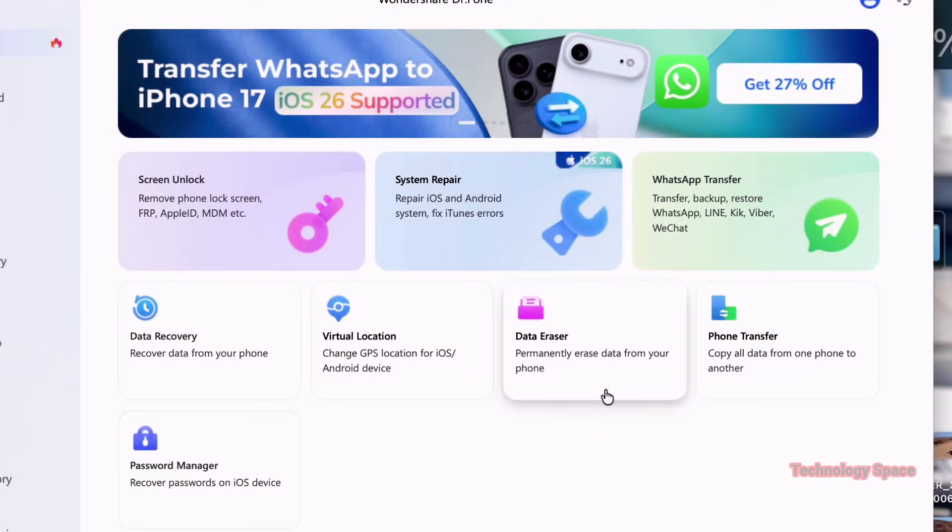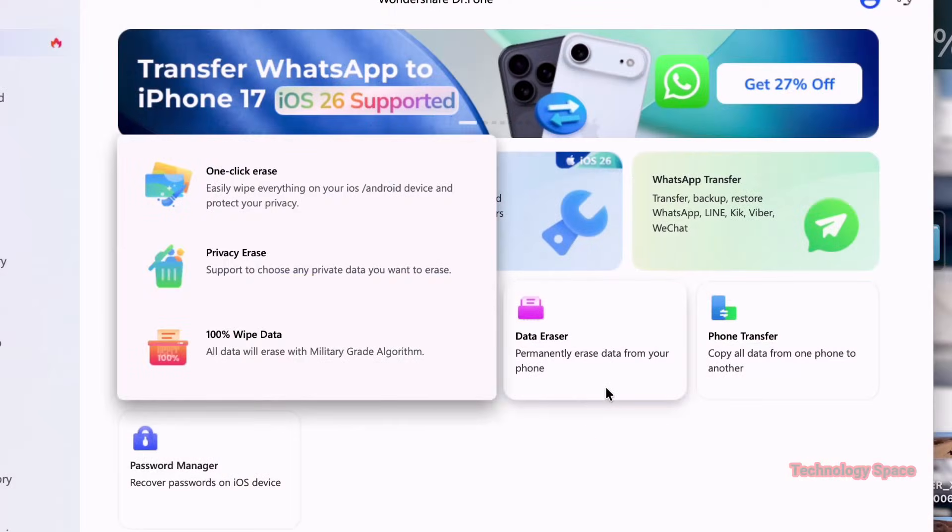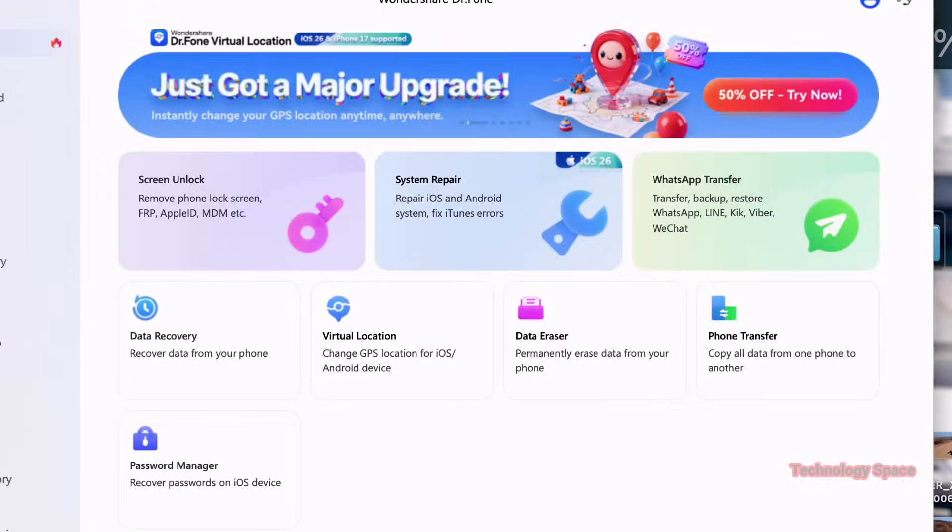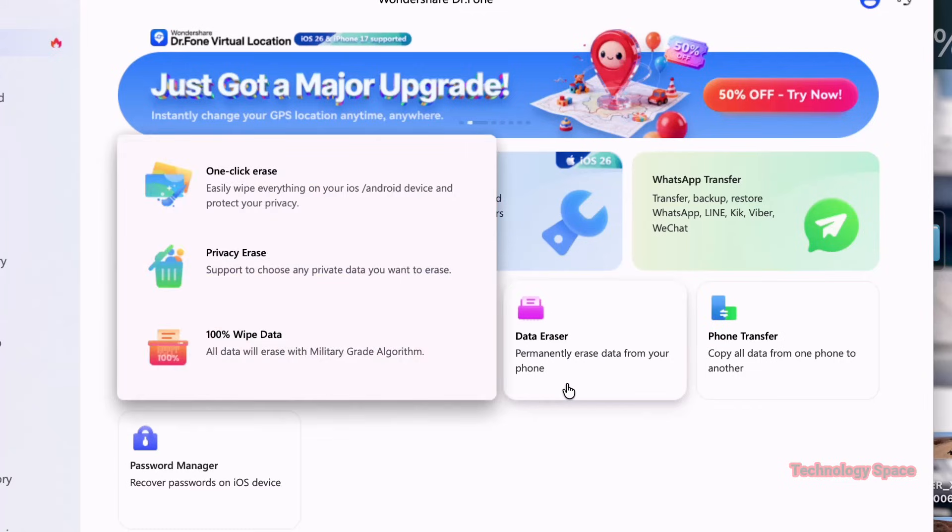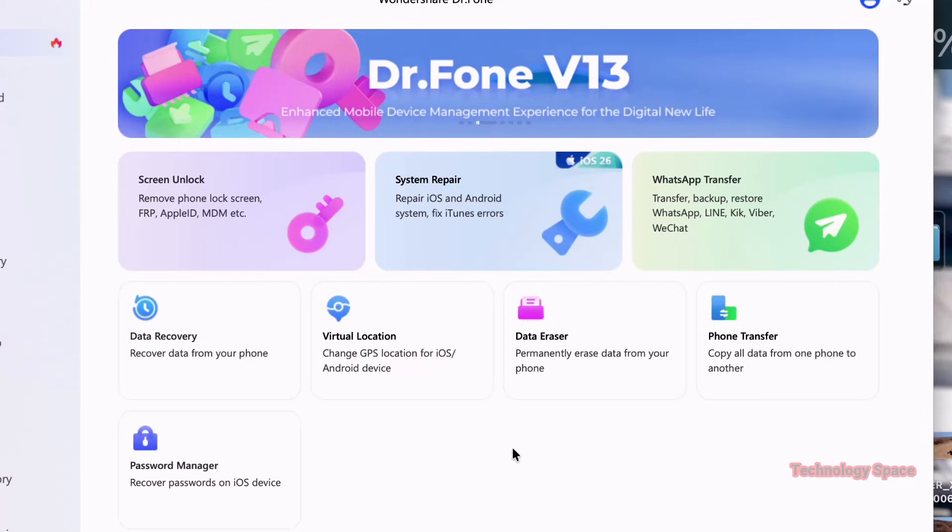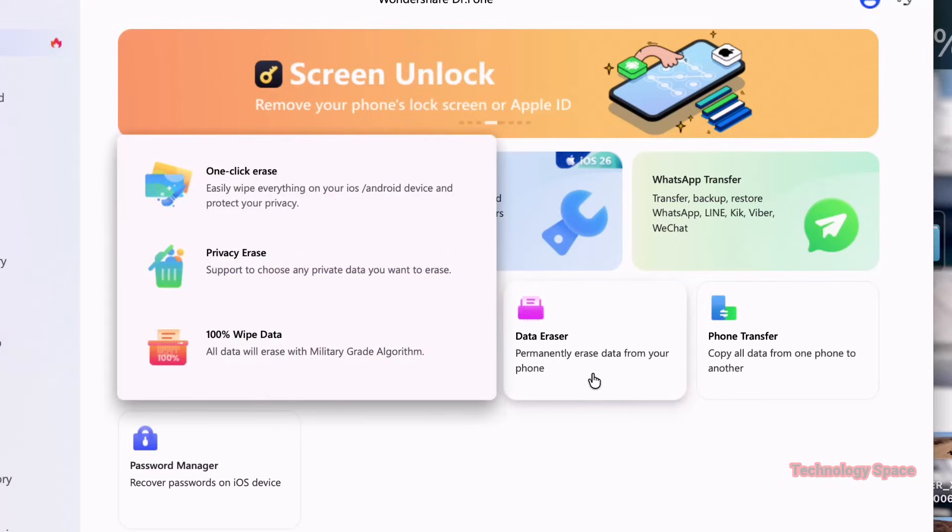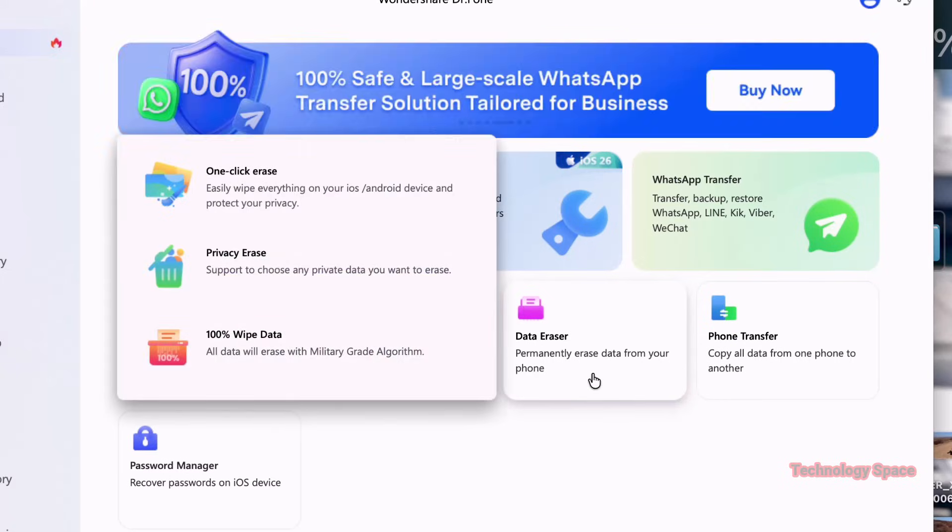Another really neat feature is the Data Eraser. I mean, this is like a really useful tool to have. All in one app, a password manager, data recovery, virtual location, data eraser, phone transfer, everything located in one simple interface in one little app. It's amazing.